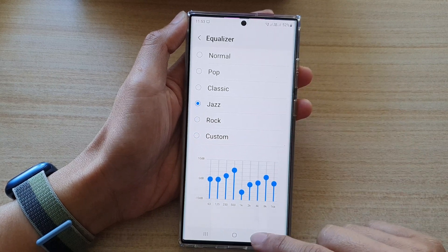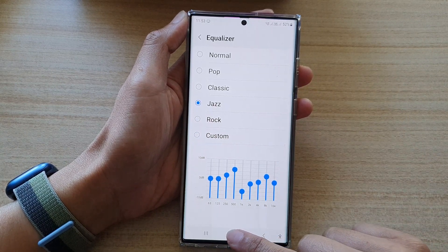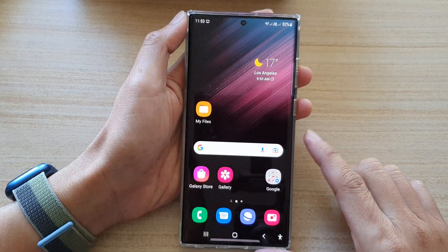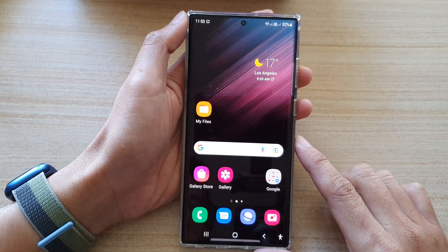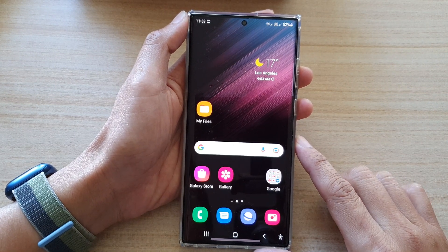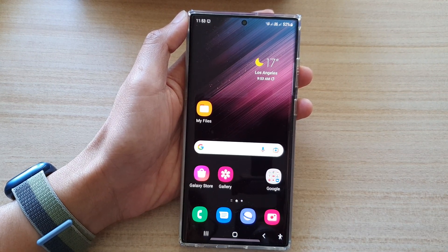And that's it. Finally, you can tap on the home button to go back to the home screen. Thank you for watching this video. Please subscribe to my channel for more videos.